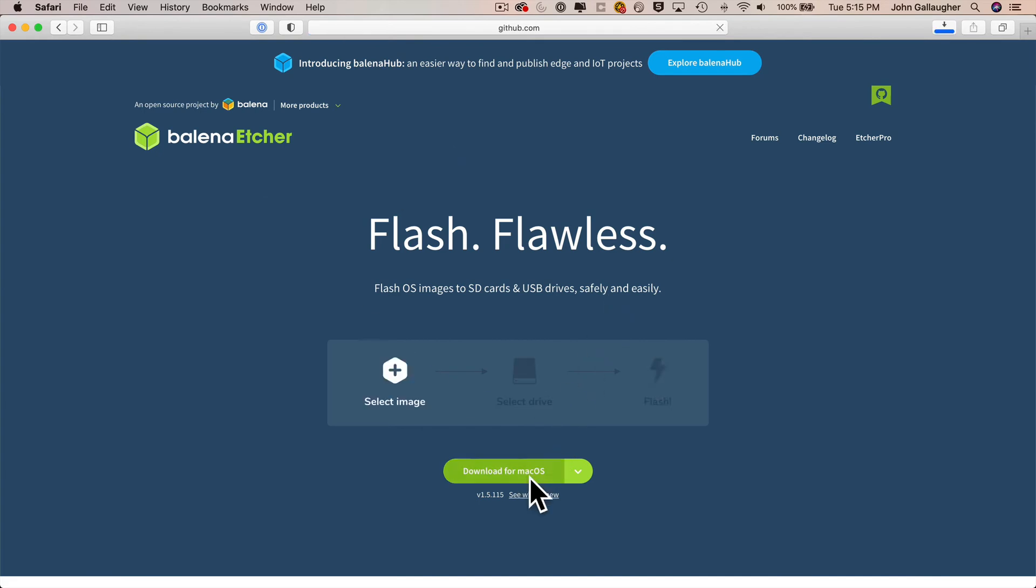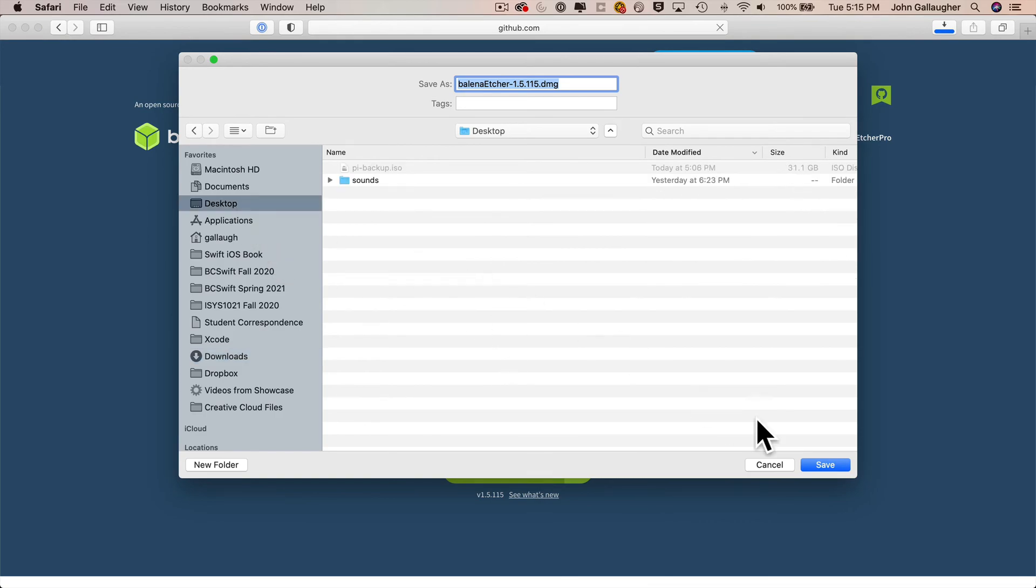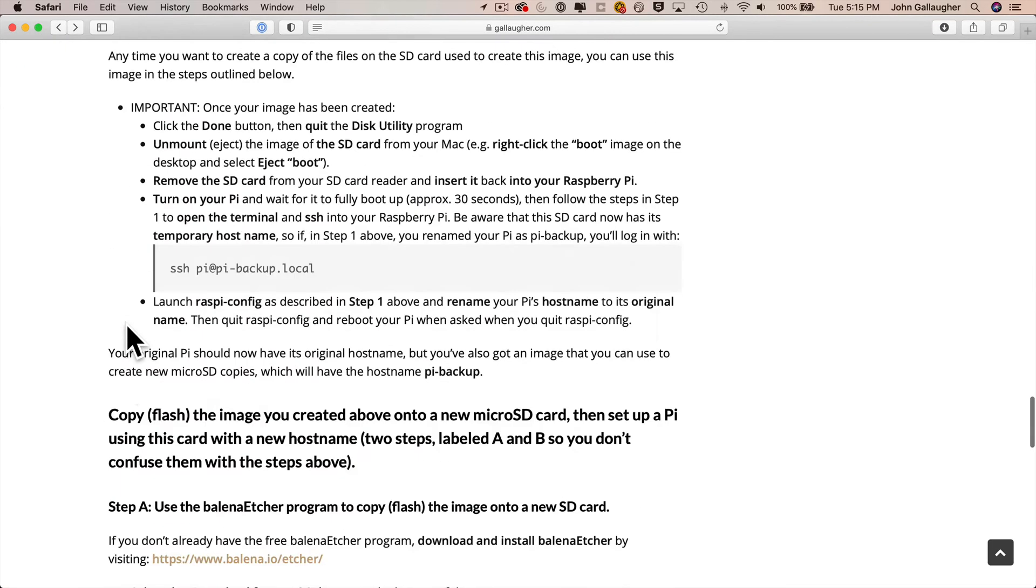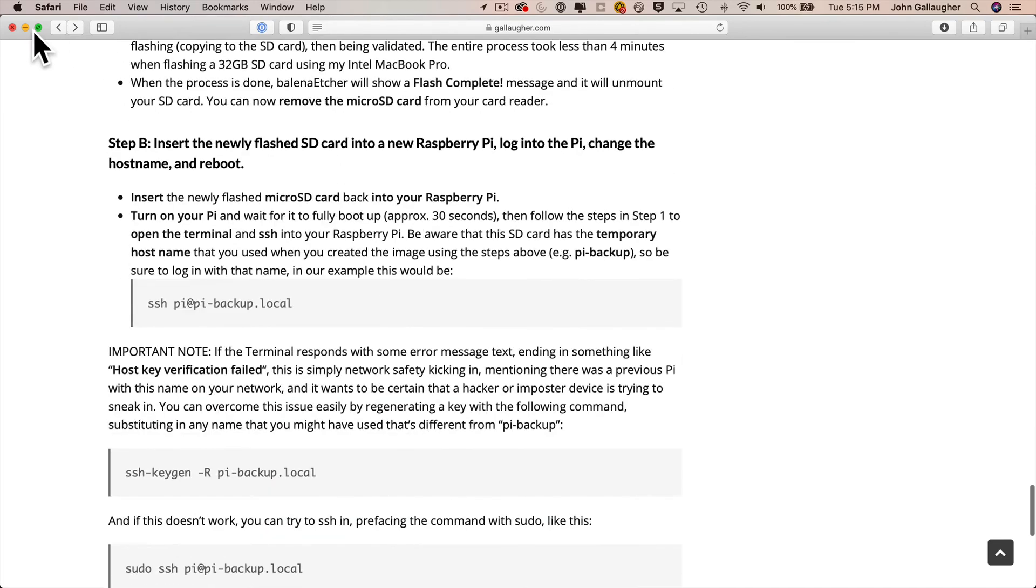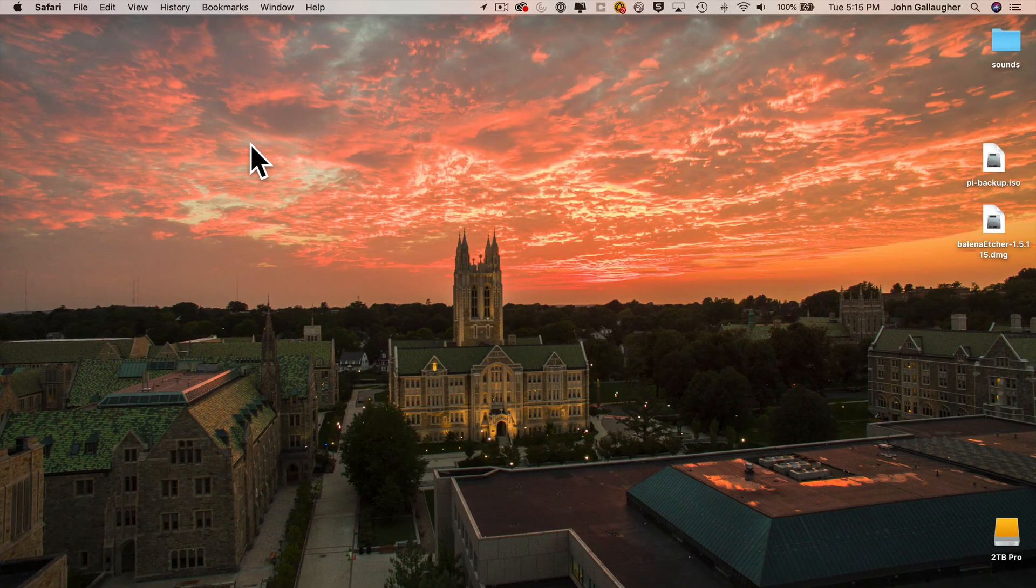I'll save the installation file to my desktop. I've got a fast connection. It downloads in a few seconds. Then you can scroll down to the next set of instructions. But first, actually, why don't we minimize our browser and install Etcher?